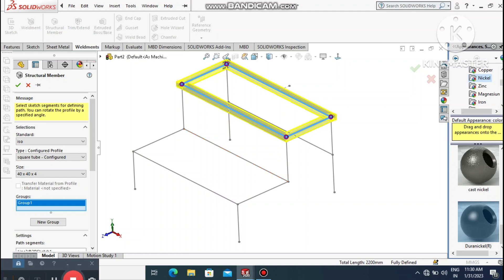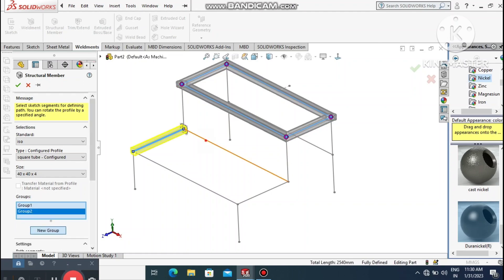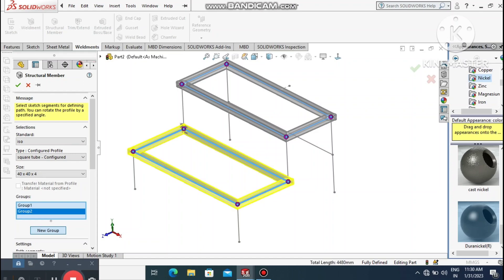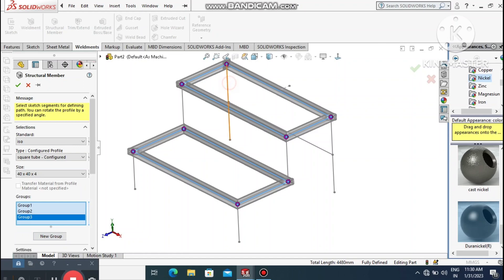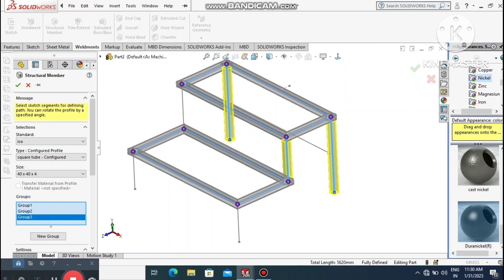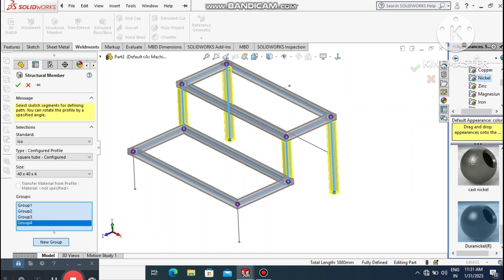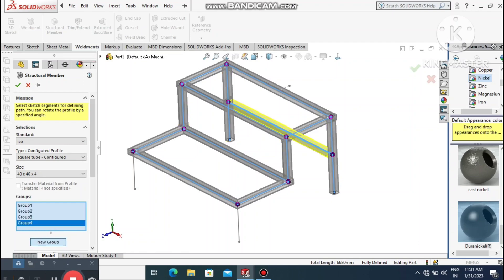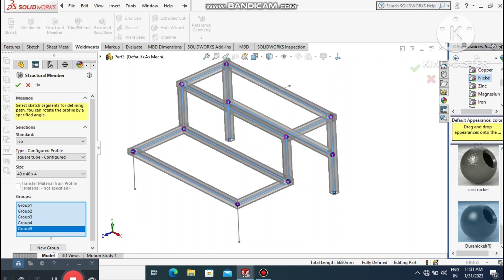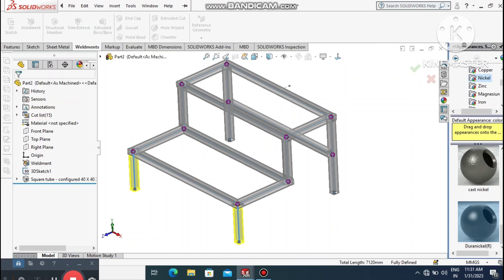Now select the groups. First select the upper lines as one group. Select New Group and add the next line. Again select New Group and add this line and the adjacent one. Continue adding new groups for each set of lines until all structural members are defined.